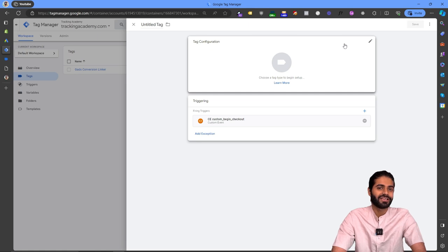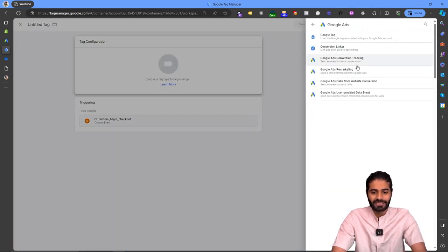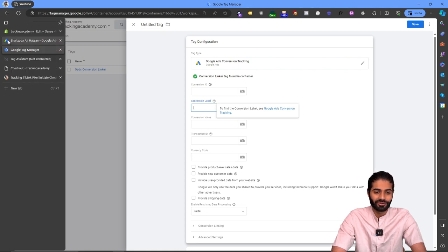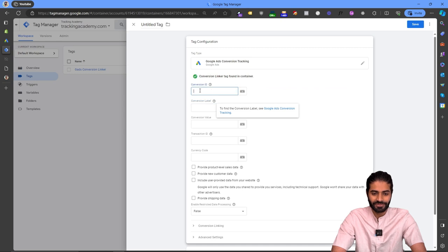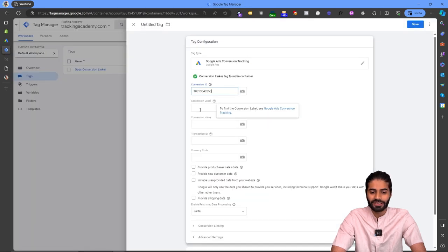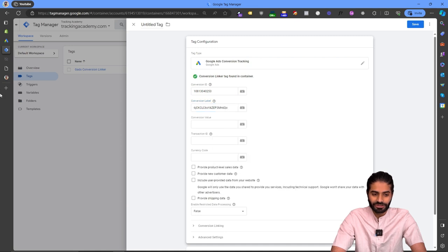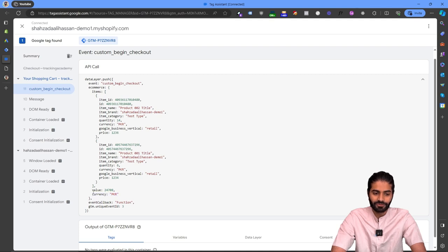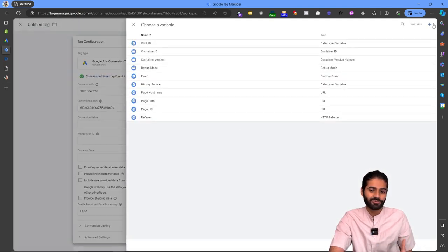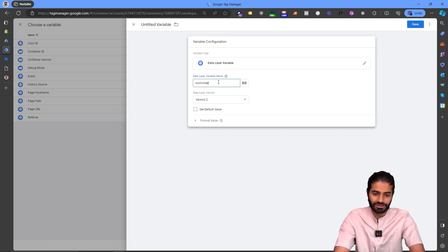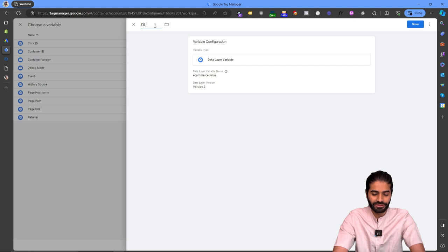Once the trigger is created, create the Google Ads Conversion Tracking tag. Click on Google Ads and select Conversion Tracking — it requires a conversion ID and a conversion label. Paste the conversion ID from the Google Ads account and add the conversion label. To send value and other e-commerce parameters, check the data layer: there is a value parameter inside e-commerce and a currency parameter. Create a data layer variable for the value, naming the variable path 'ecommerce.value' and the variable itself 'DLV ecommerce.value'. Do the same for currency: create a variable for 'ecommerce.currency' named 'DLV ecommerce.currency'.